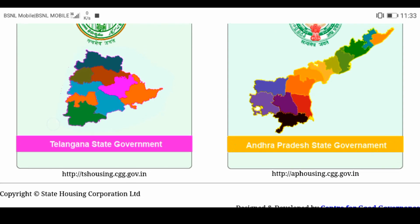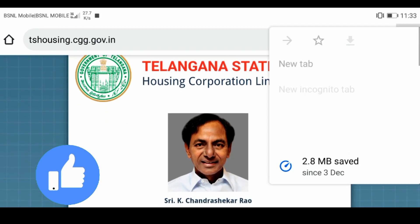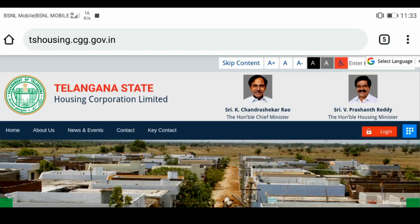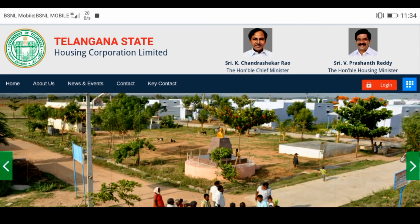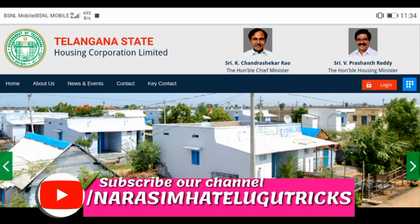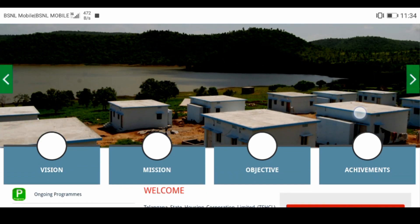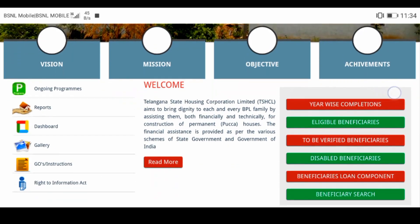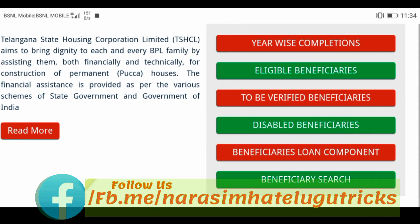I will show you the link in the description. If you click on the link in the description, you can access it. Friends, the website shows year-wise completion, eligible beneficiaries, verified beneficiaries, disabled beneficiaries, and beneficiary loan components.